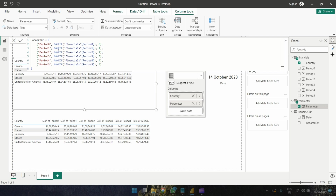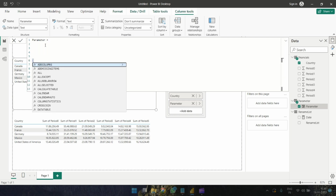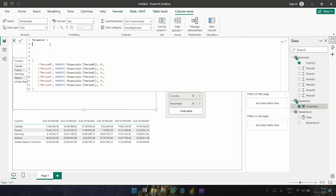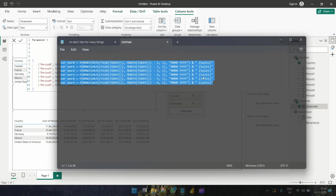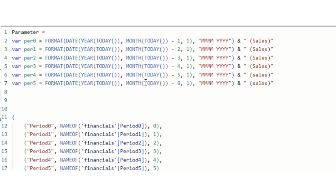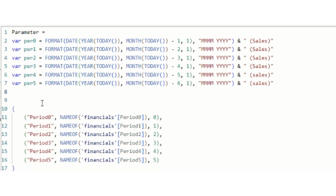If you look at the parameter, Period Zero is the column name and it indicates the Period Zero column from the Financials data, and so on and so forth. Now let me add a variable here. I've created these variables.